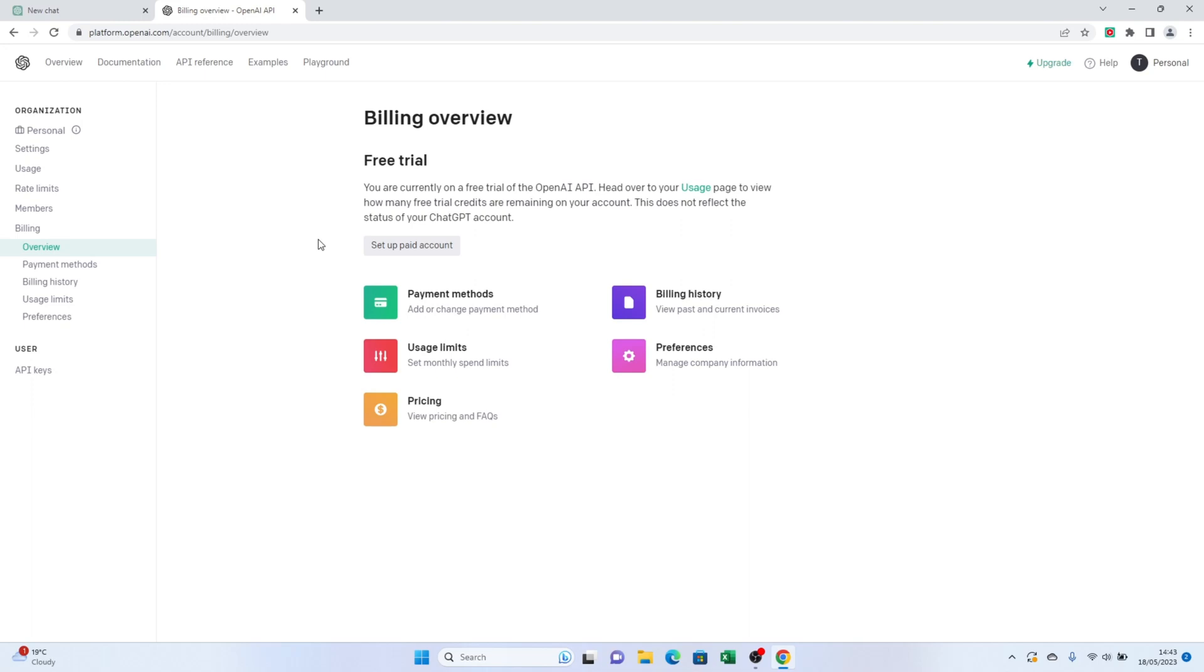Remember, this section also provides other useful features like managing billing history, setting usage limits, and adjusting preferences, and you have full control over the payment methods and billing information.